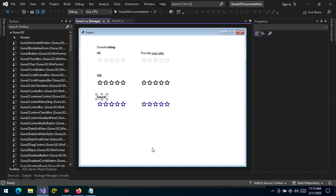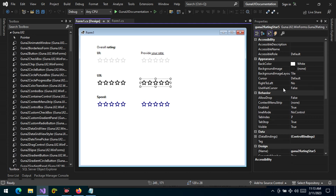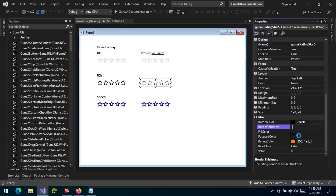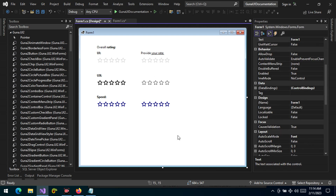Rating allows you to see where you need to improve and where you're doing well and need to maintain. You can also change the thickness — by default it is two, but you can change it to one. You can change the fill color, the value, and set the read-only property. Thank you for watching.